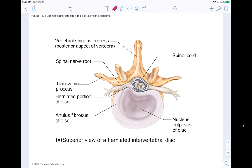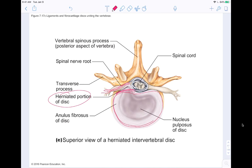Looking at the superior view of a herniated intervertebral disc, you can see the disc has a ring structure that's not a perfect circle — it has a slight indentation where the spinal cord runs. A herniated disc is when the nucleus pulposus slips and extends beyond where it should be, pushing out on the annulus fibrosus, which then pushes on the nearby nerve, causing pain.